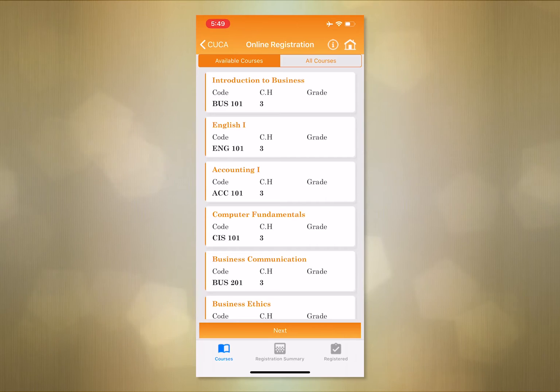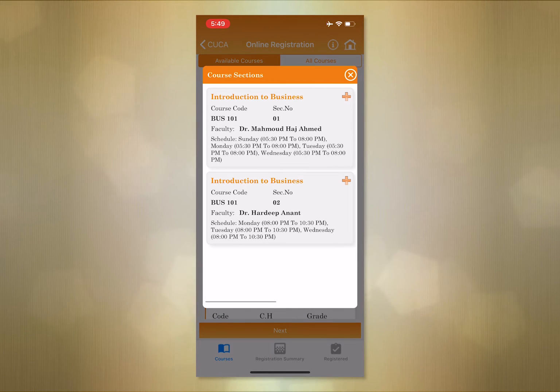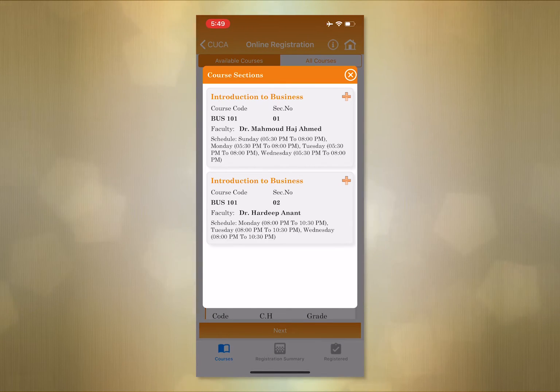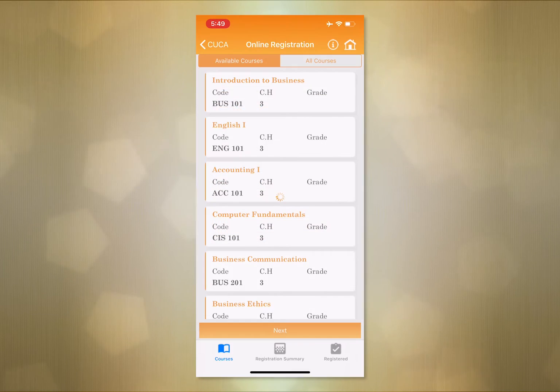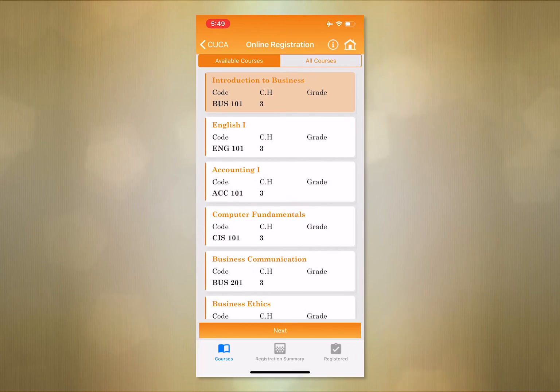Step 2. Select the courses according to your preferred schedule. As you can see, after selection, the courses are highlighted in orange.